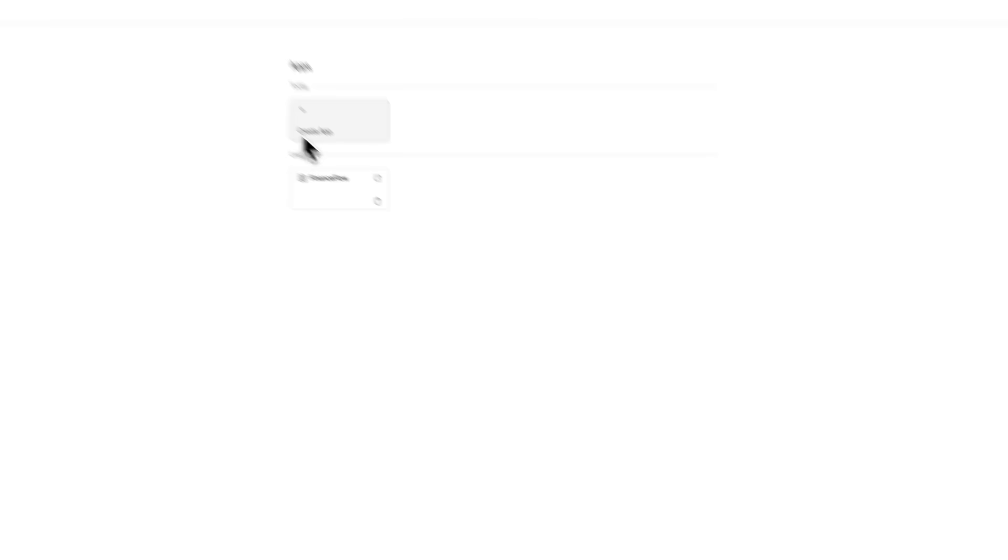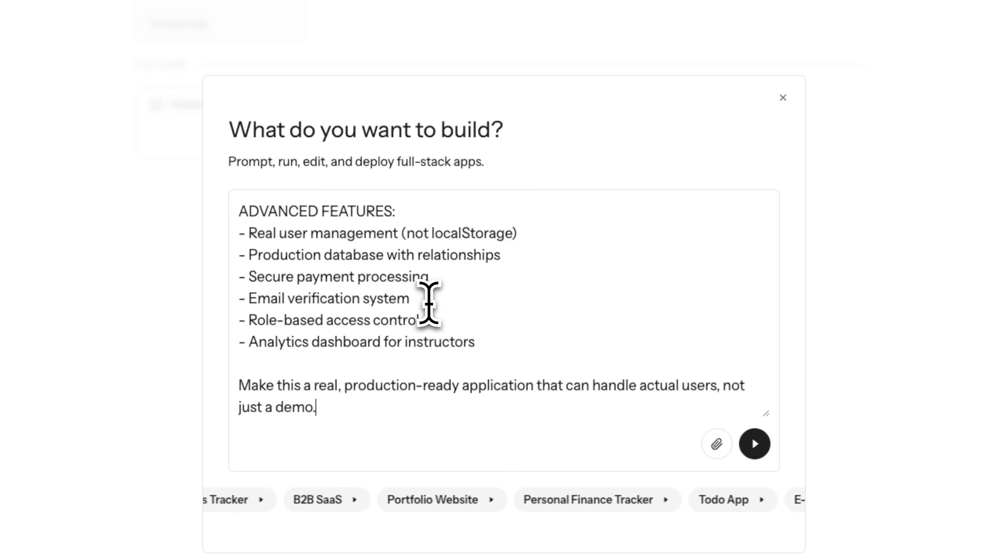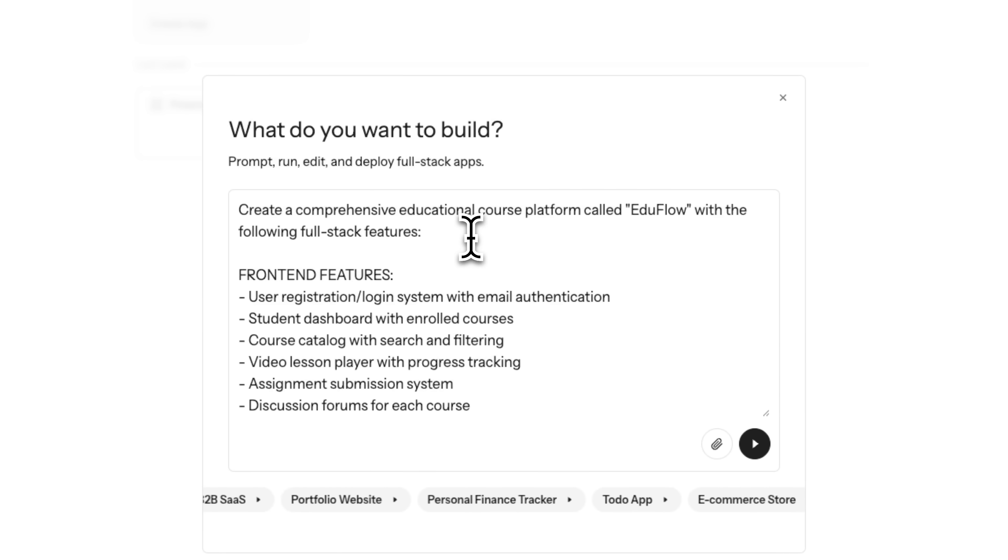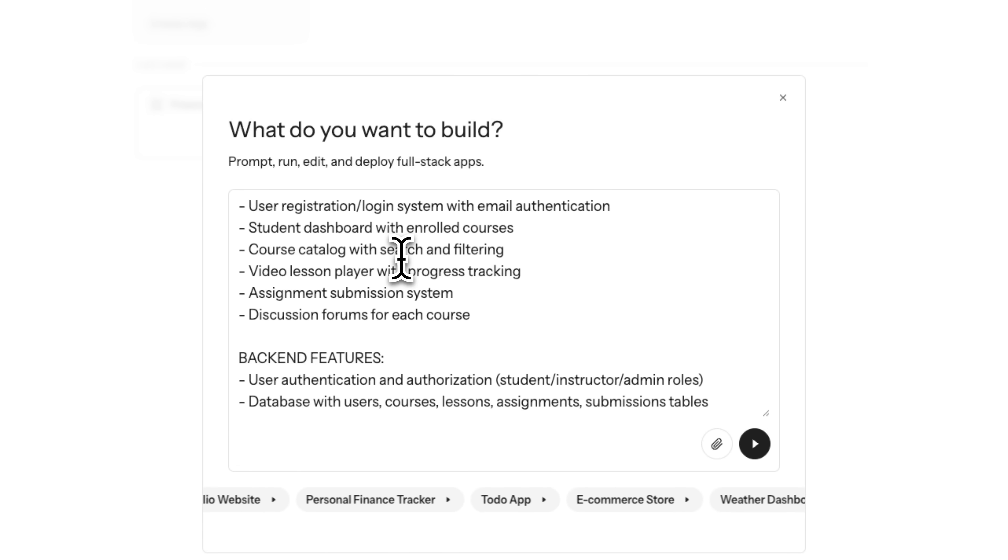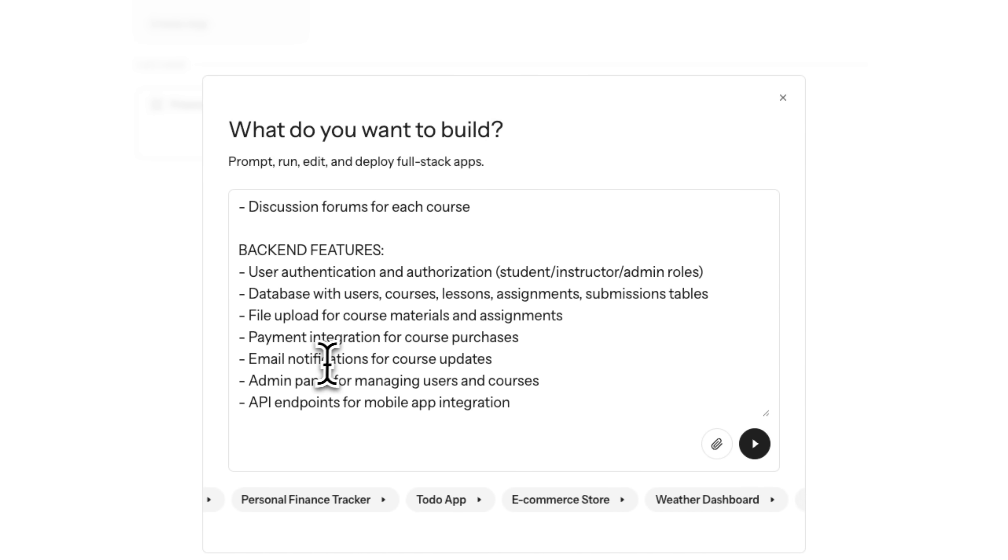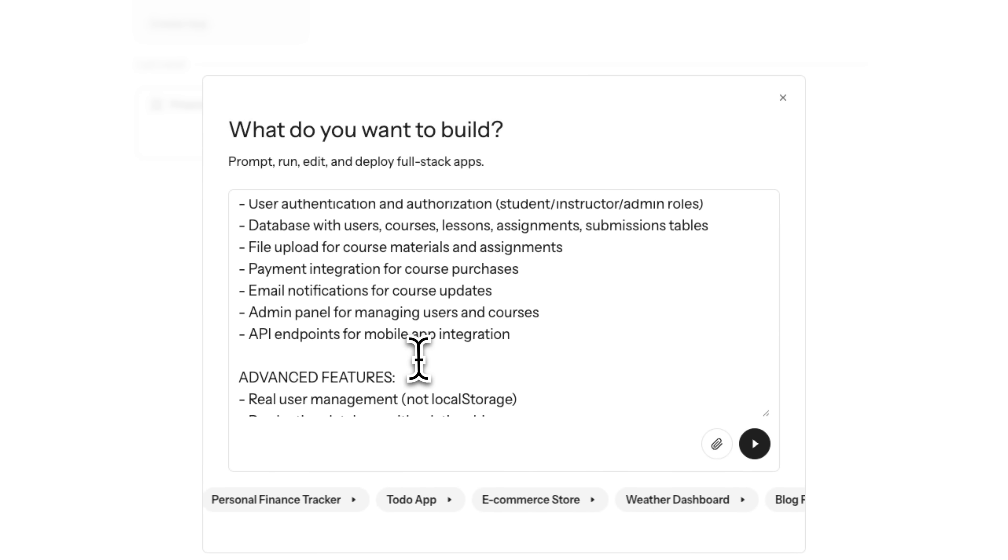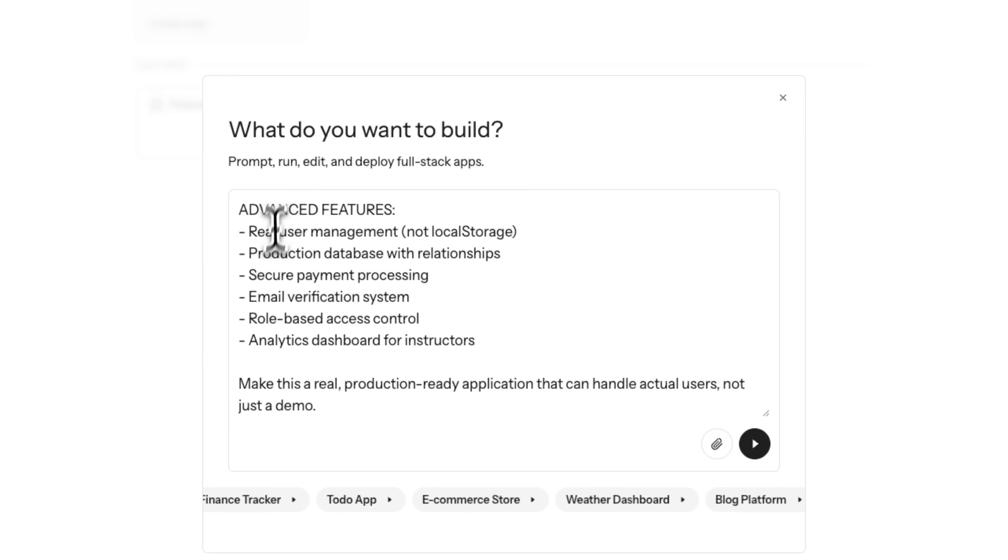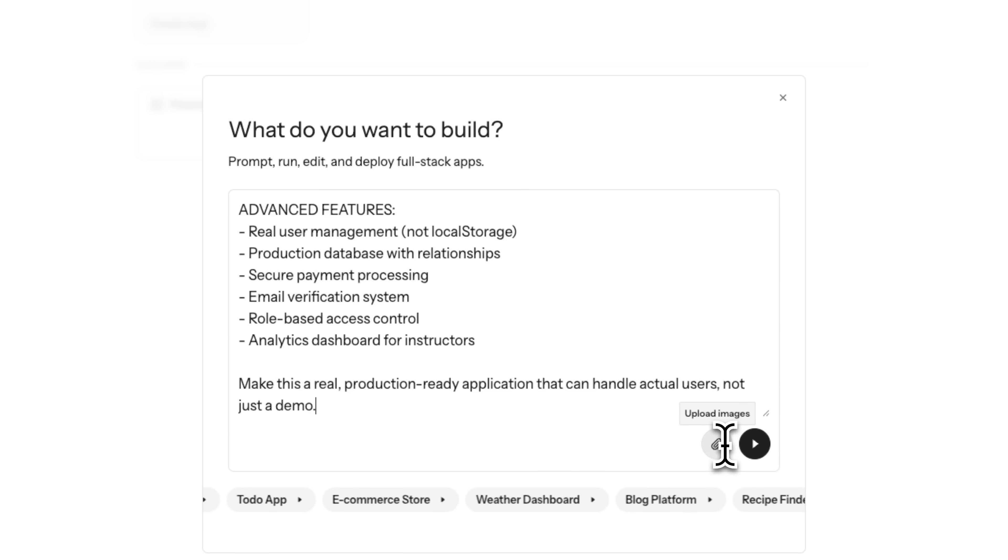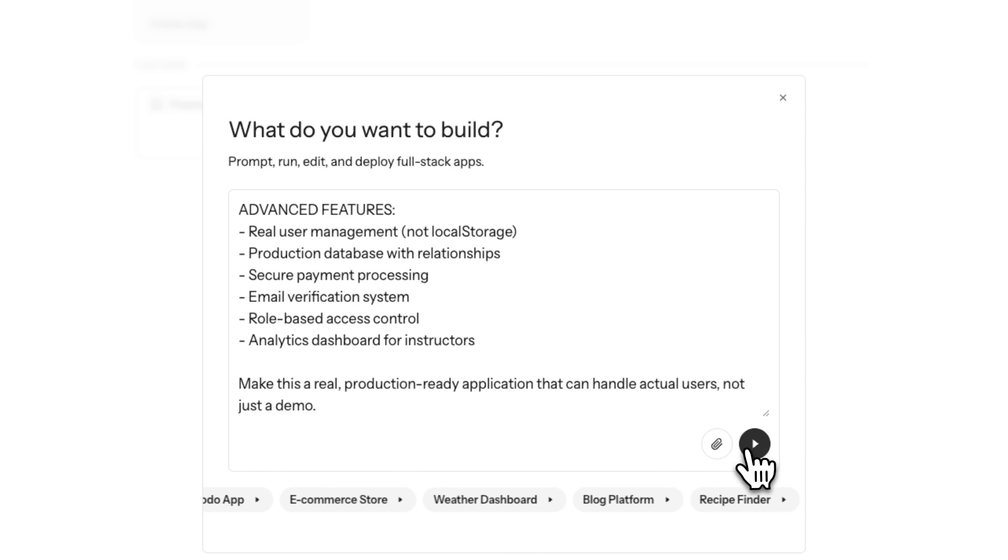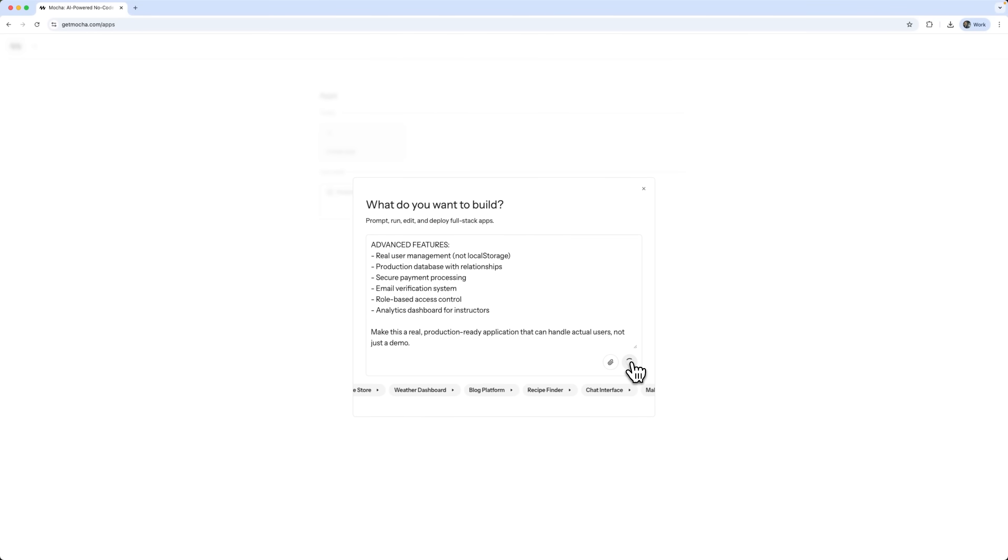Let's jump into the dashboard and build something together. I am going to create an education course platform called EduFlow using Mocha's full-stack features. I described what front-end and back-end features we need for our project and I also listed some advanced things. Technically, I could attach some images with rough mock-ups, but honestly, I'm relying completely on the platform. So, let's go ahead and build it.